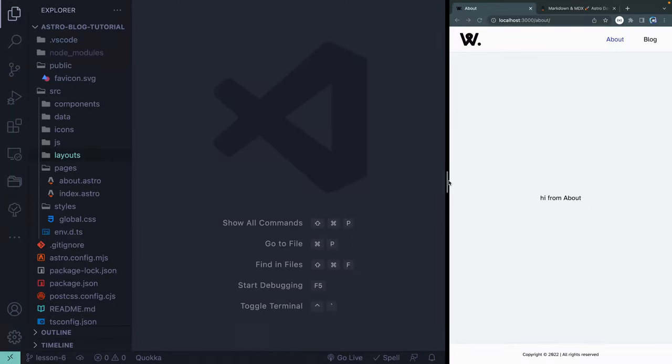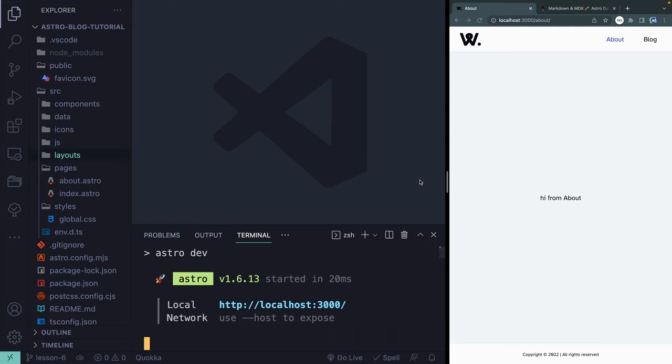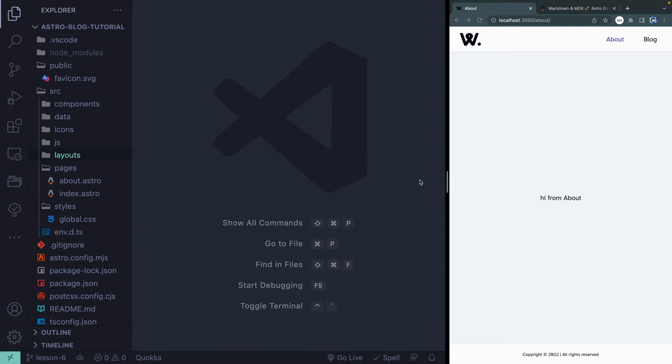Welcome to Lesson 6. If you've been following along, you've already got your own code. If you want to jump right in, you can go to the link in the description, grab all the code from Lesson 5, open it up, install the npm packages, and get the server up and running with npm run dev.